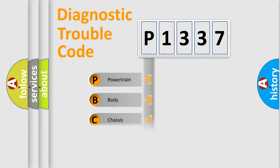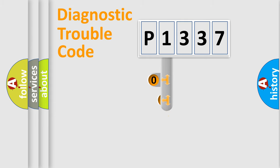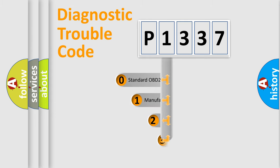We divide the electrical system of automobile into the four basic units: Powertrain, Body, Chassis, and Network. This distribution is defined in the first character code.